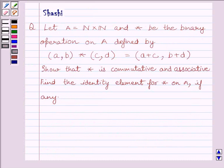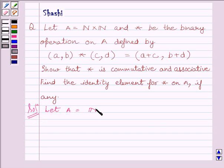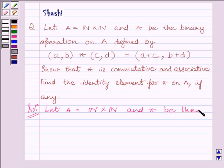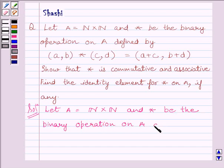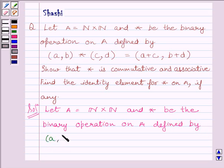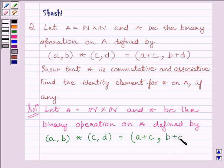Let us now start with the solution. We are given in the question: let A be equal to N cross N, where N is the set of natural numbers, and star is the binary operation on A defined by (a,b) star (c,d) is equal to (a+c, b+d).